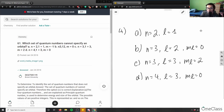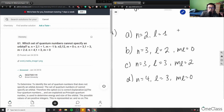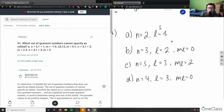For option A, n=2 and l=1. If l=1, we're in the p orbital, and n=2 means we're in the second row, so I can draw the electron configuration for this one.